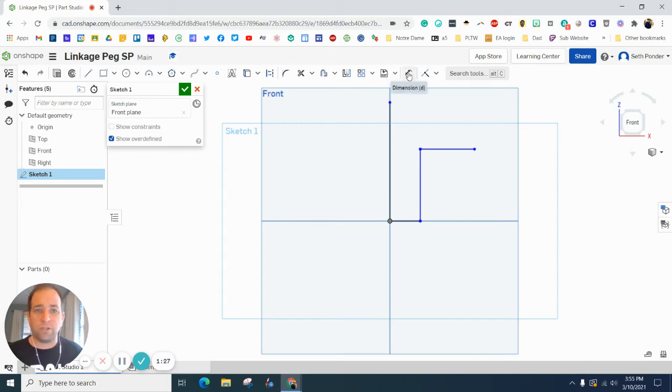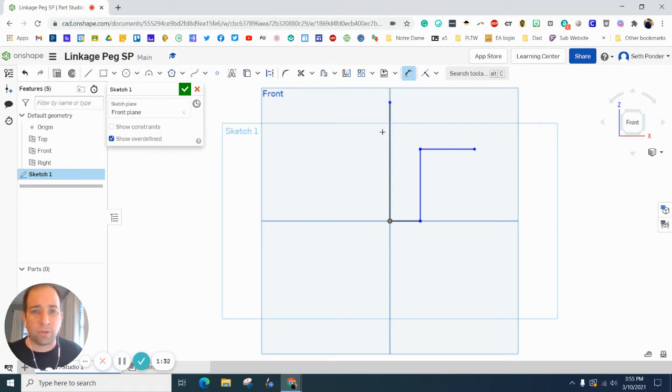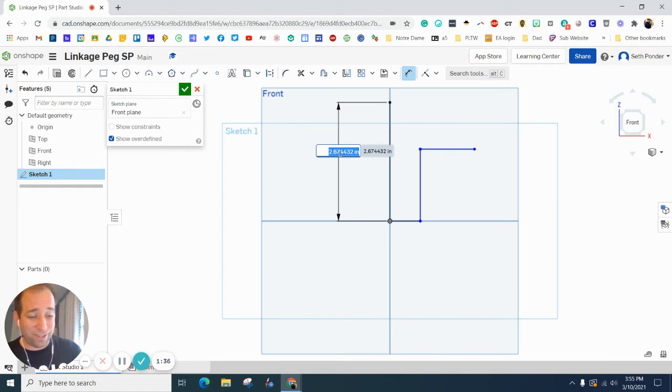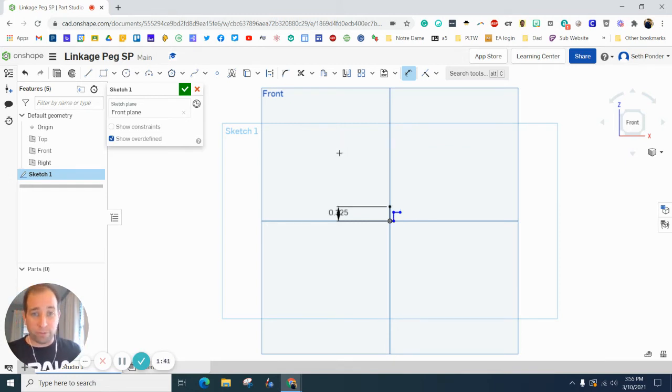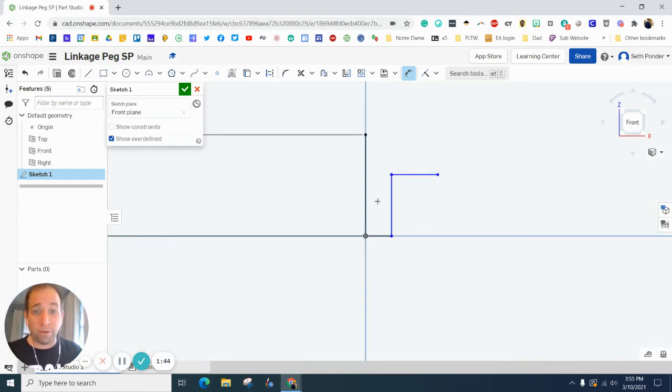And now I'm going to start adding dimensions. So you need to find this tool, or you can start hitting D on your keyboard for the shortcut. And again, like I said, this is going to be the smallest part. So the height, the largest height on here, the largest dimension is 0.325. So you can see it's really small, about a third of an inch.